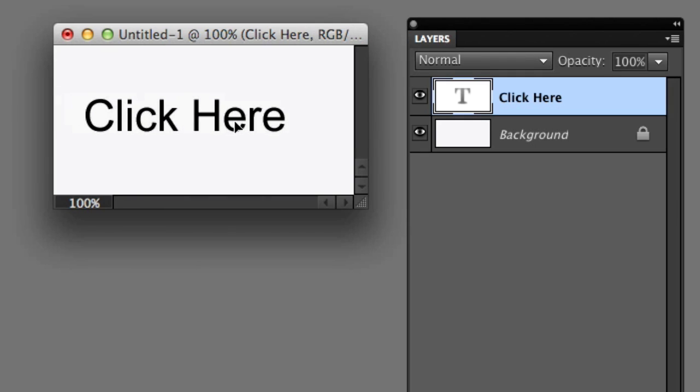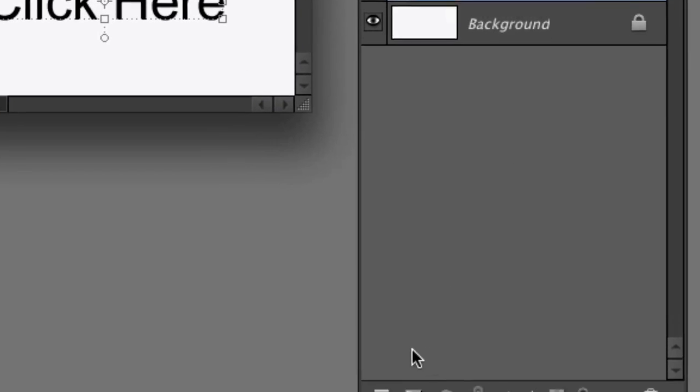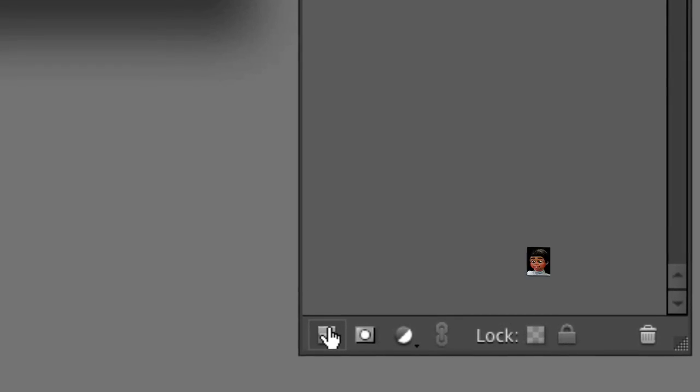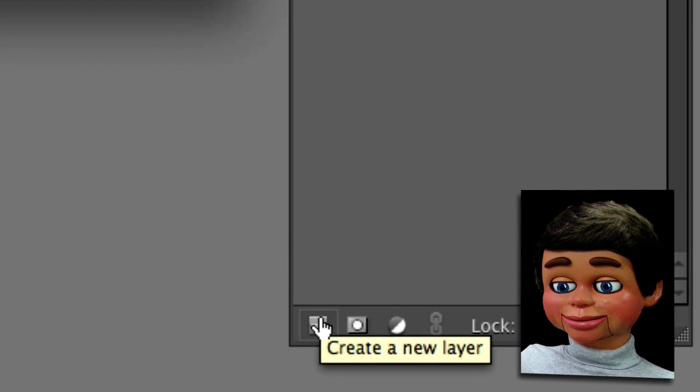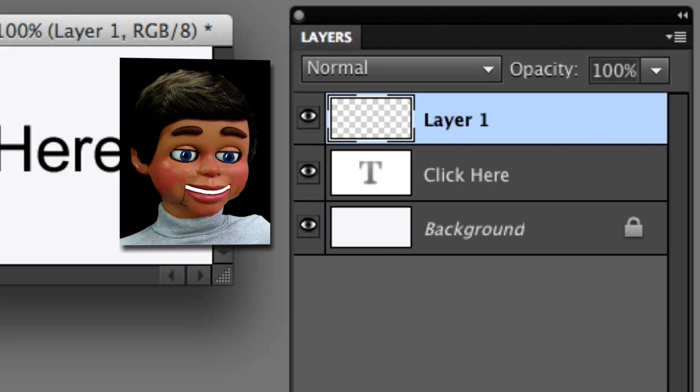I'll slide 'click here' up so I have a text layer and a background layer. Now we're going to go down to the first little icon on the bottom which is create a new layer and click on it, and there's my new layer.